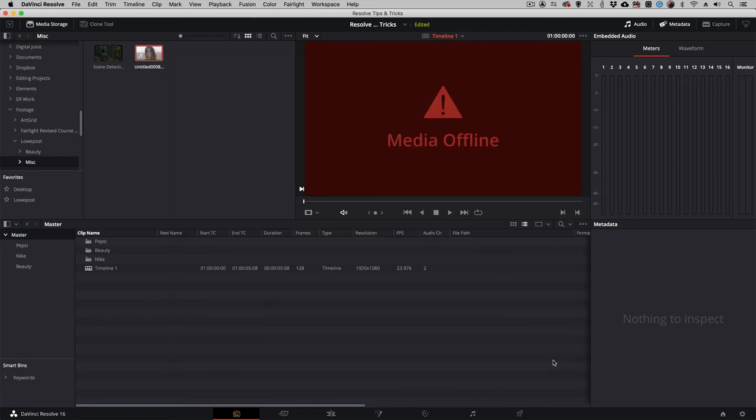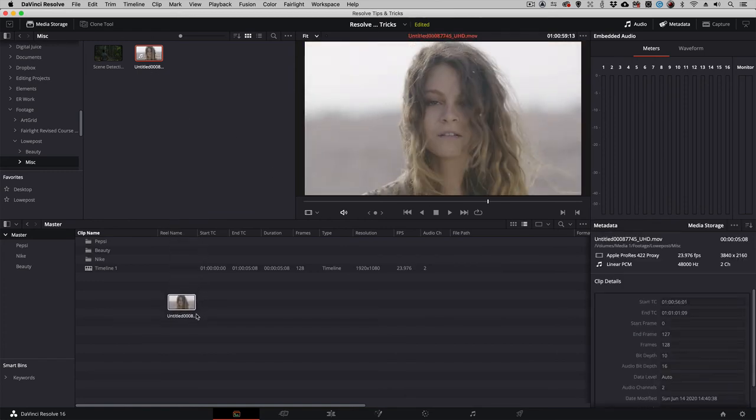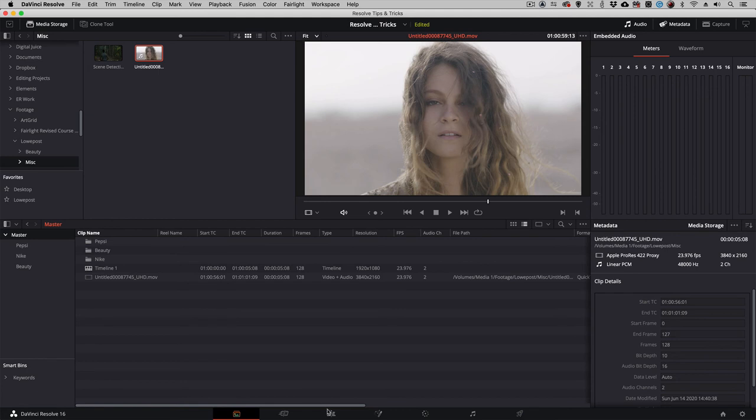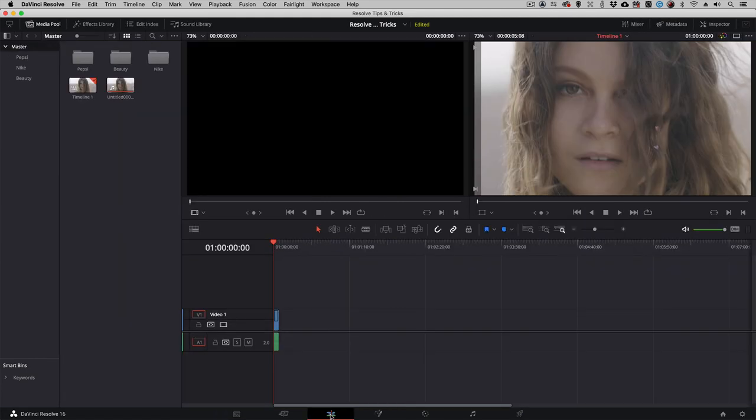Once I save and bring this clip back down into my project, Resolve will automatically relink it. However, if you take a look now, this clip looks very different than it did before.